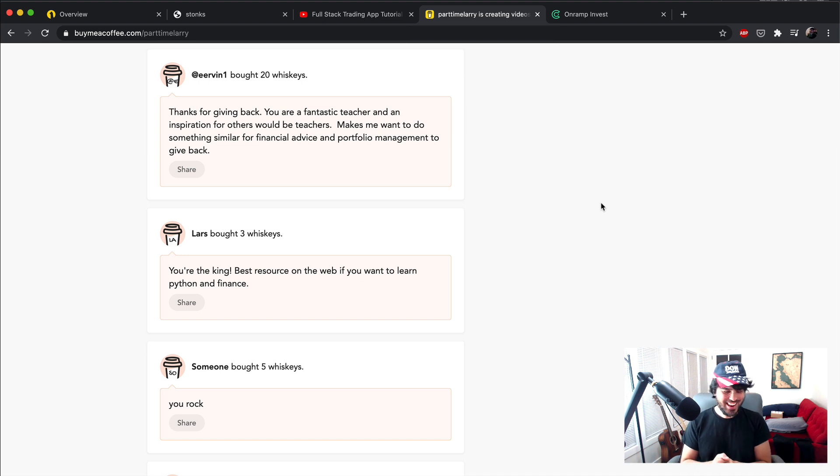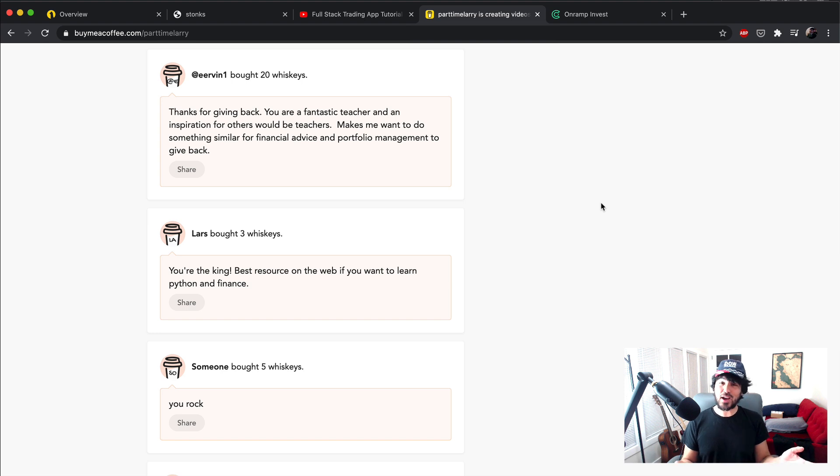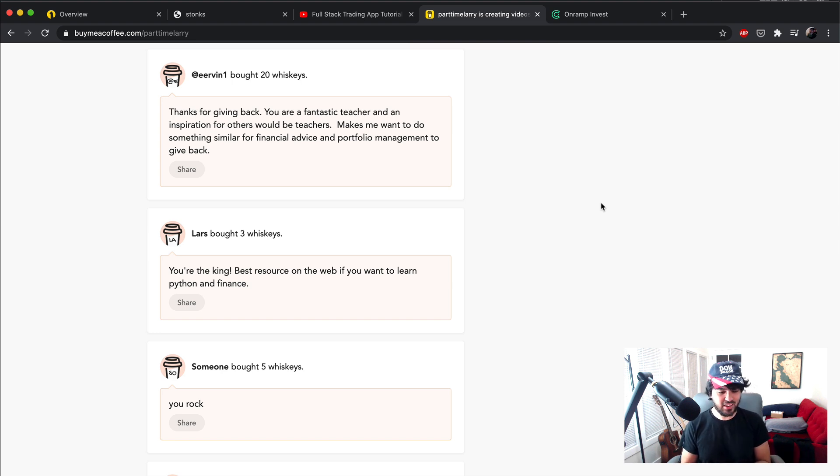Thanks, you rock too. Lars bought three drinks and said it's a great resource for Python and finance. So I appreciate that, Lars. Thank you very much.